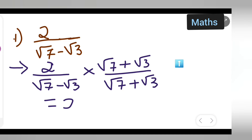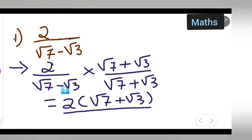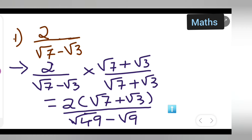This is equal to 2 into (root 7 plus root 3), over root 7 into root 7 which gives root 49, minus root 3 into root 3 which gives root 9. So the denominator becomes root 49 minus root 9.